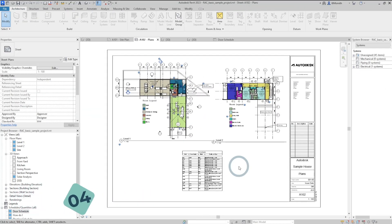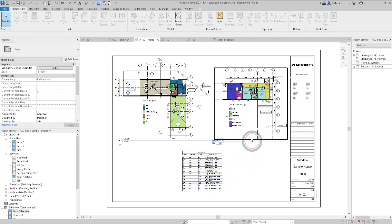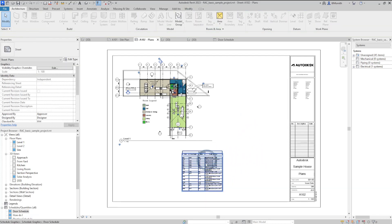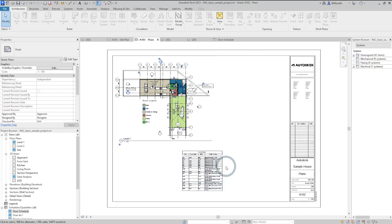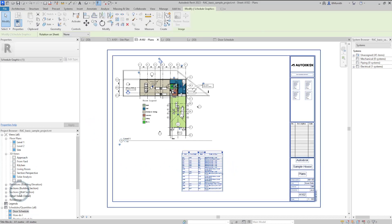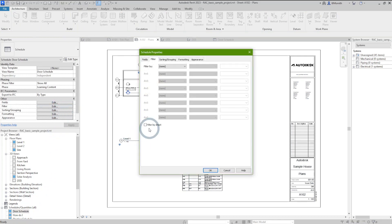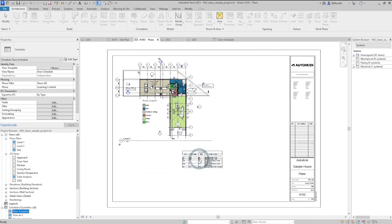When it comes to scheduling, getting relevant information displayed for a specific sheet can be a significant task. For example, with this door schedule, if I delete Level 2, the schedule still keeps information related to Level 2. With the new Filter by Sheet feature, go to the door schedule, select the Filter tab, click Edit, and select Filter by Sheet. This filters the information to what is displayed within the active views on the sheet.